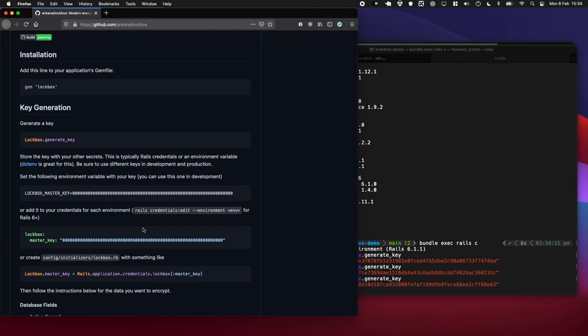And it says here we can add this to either our environmental variables using a .env file - this is where I normally add environmental variables. But we can also edit our Rails credentials or set up an initializer where we set it somehow like this.